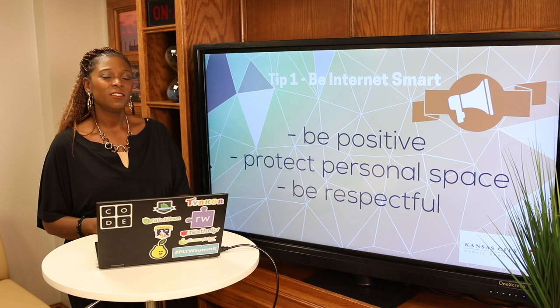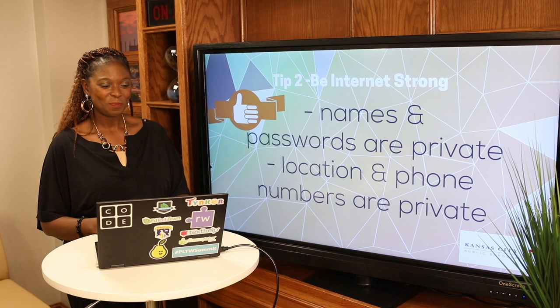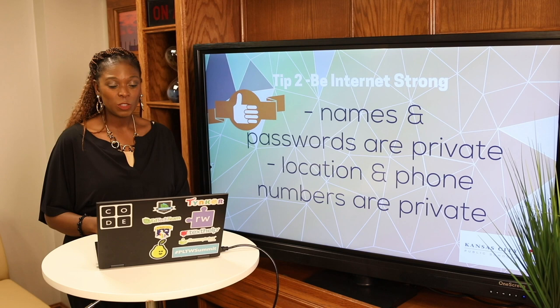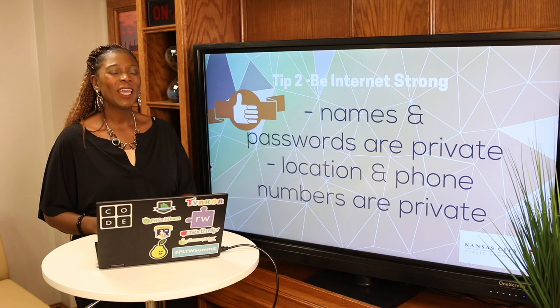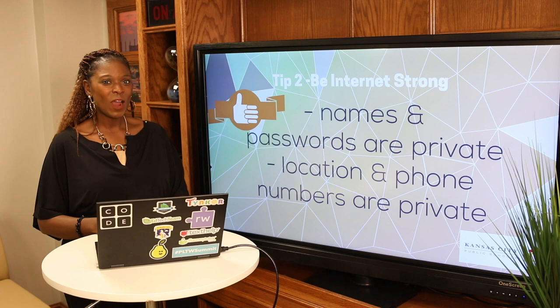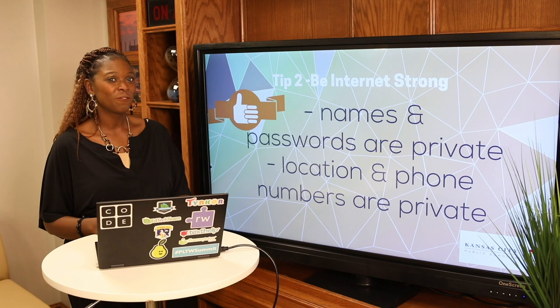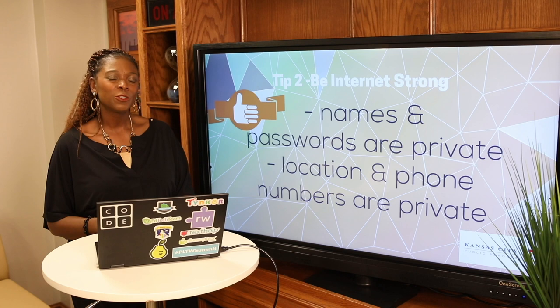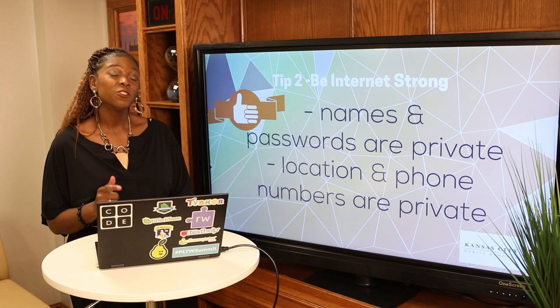Tip number two: be internet strong. Keep your name and passwords private. Keep your location and phone numbers private. I noticed lots of kids' first-day-of-school photos taken outside, and I was careful to check whether their address was visible in the background. Don't share passwords or passcodes with your friends — if they're having trouble getting in, that's personal and private to you. Your personal information is just that: personal.